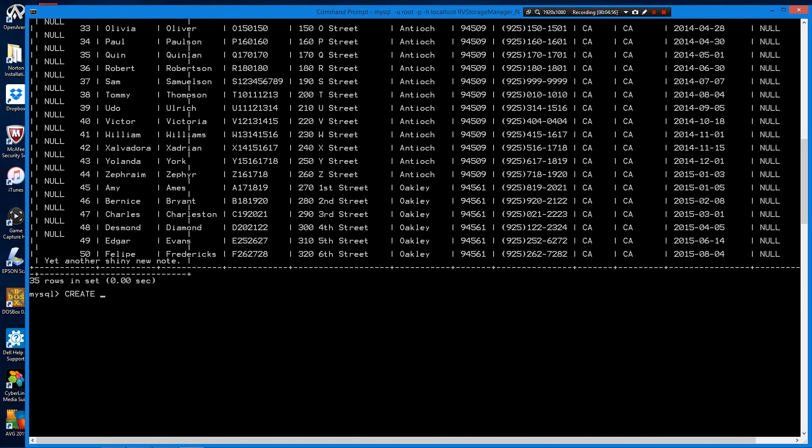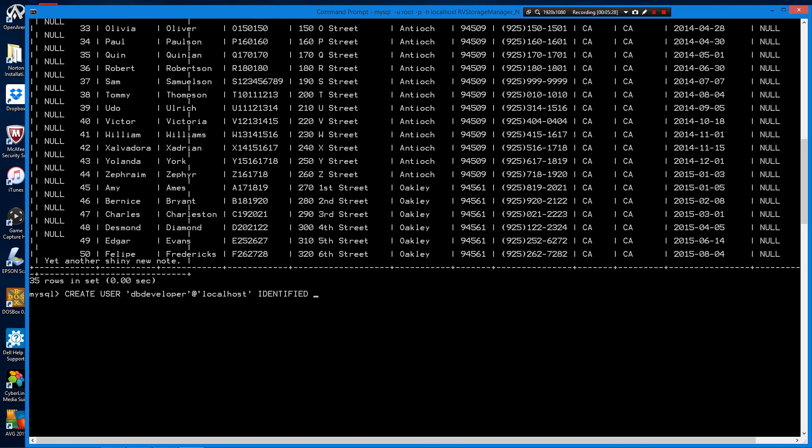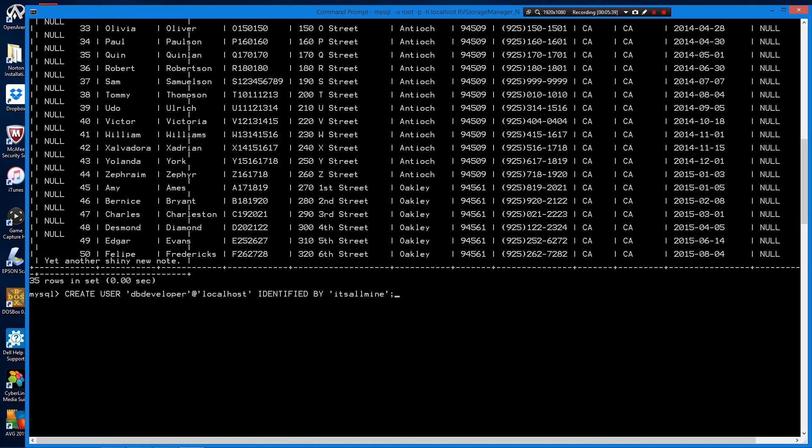I'm just going to type it in and then I'll go over the structure of the statement. We use the create user command, which does exactly what it says, it creates a user account.